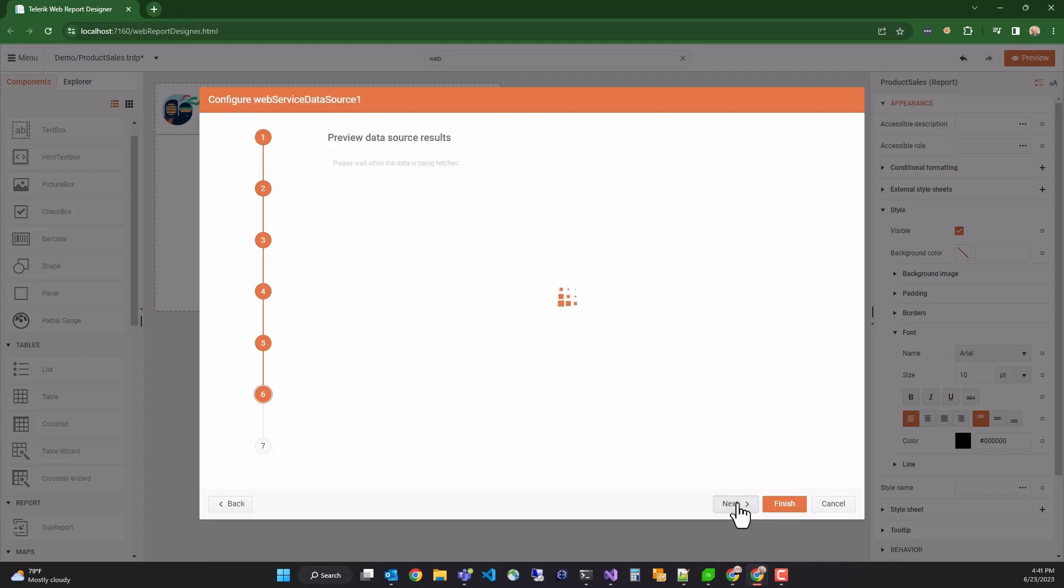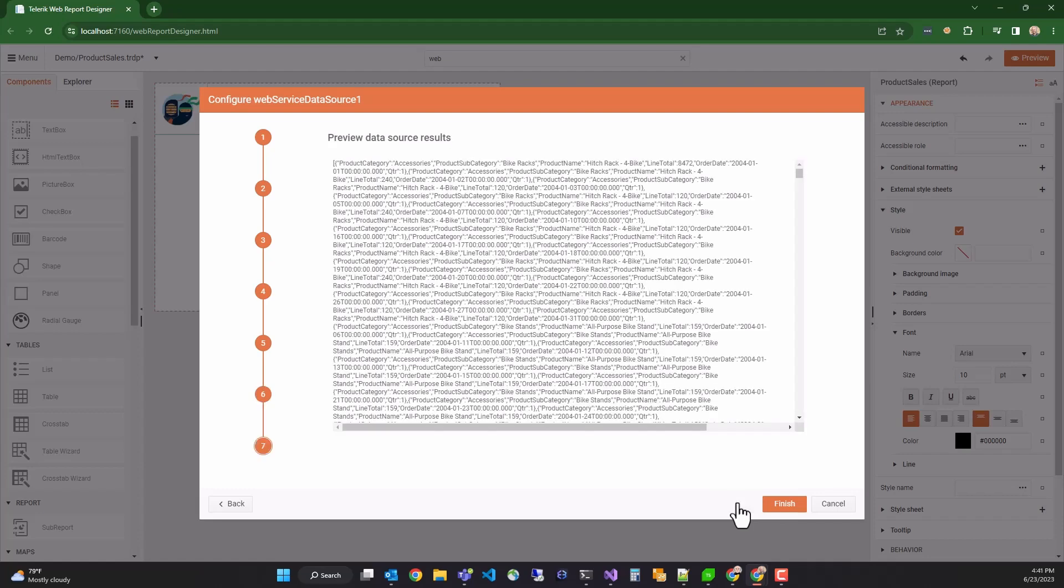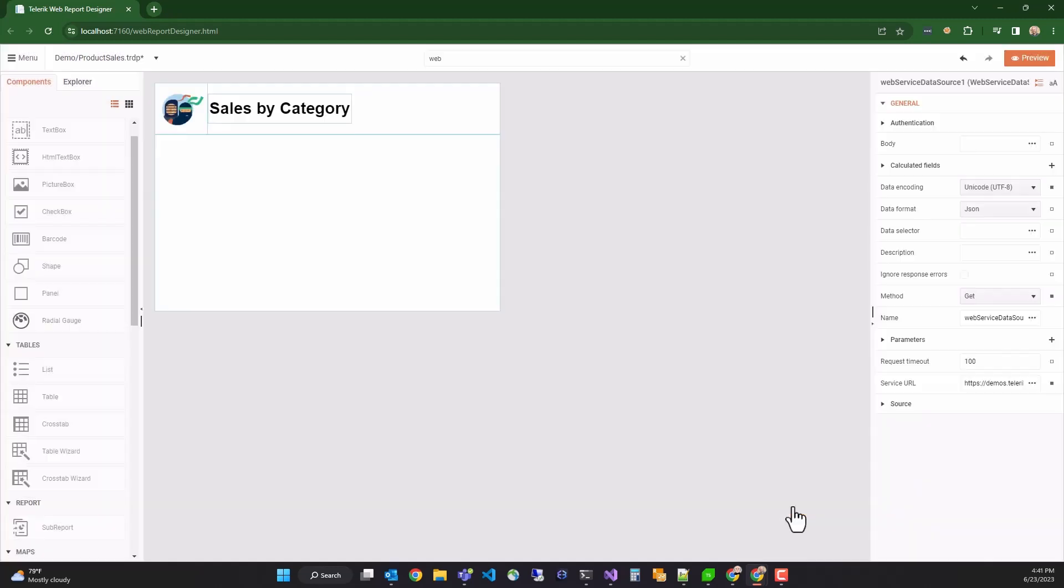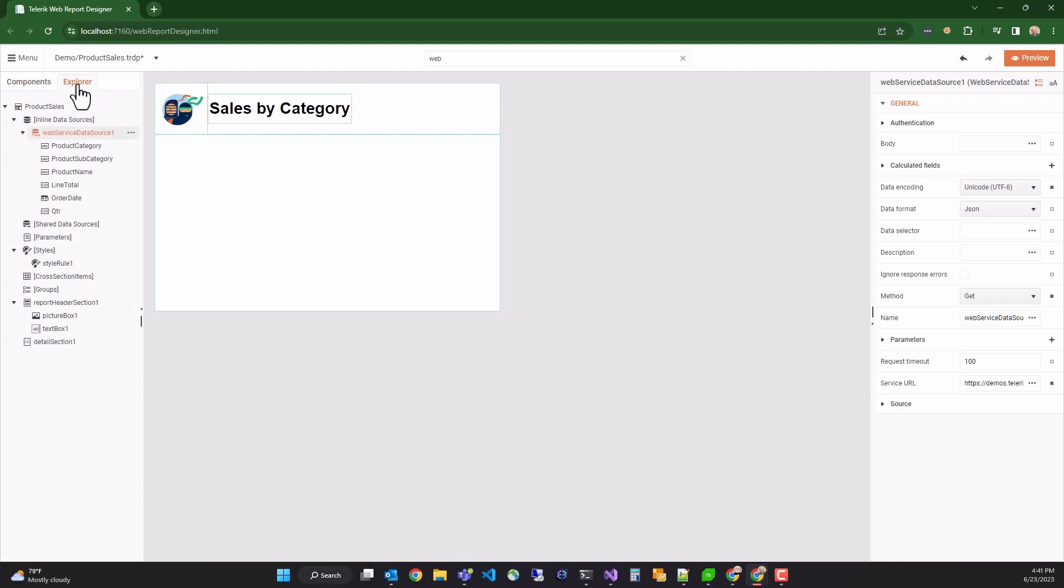Finally, the wizard will preview the data source in real-time. We can see we get a result set back. So we'll click finish and move on. You can see in the explorer tab that I have a new web service data source available.